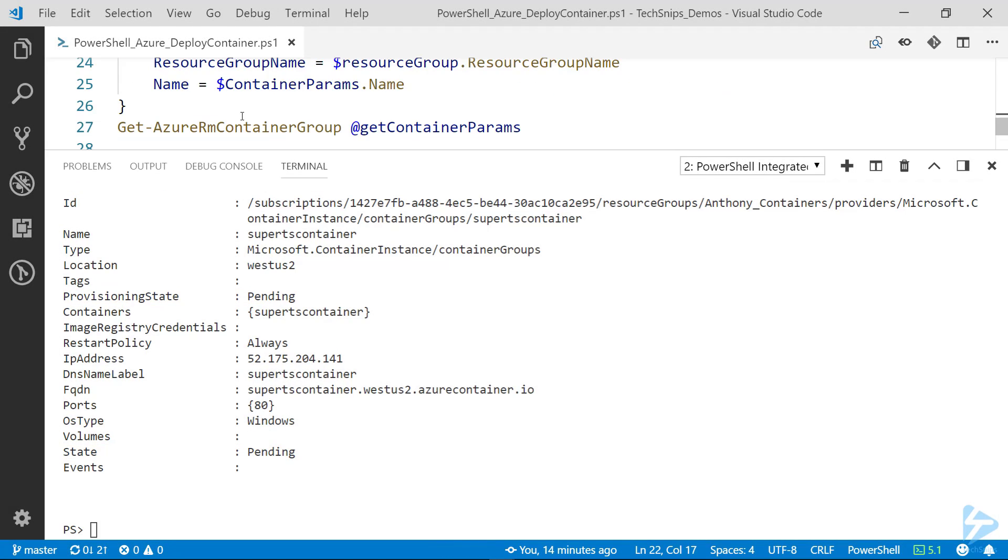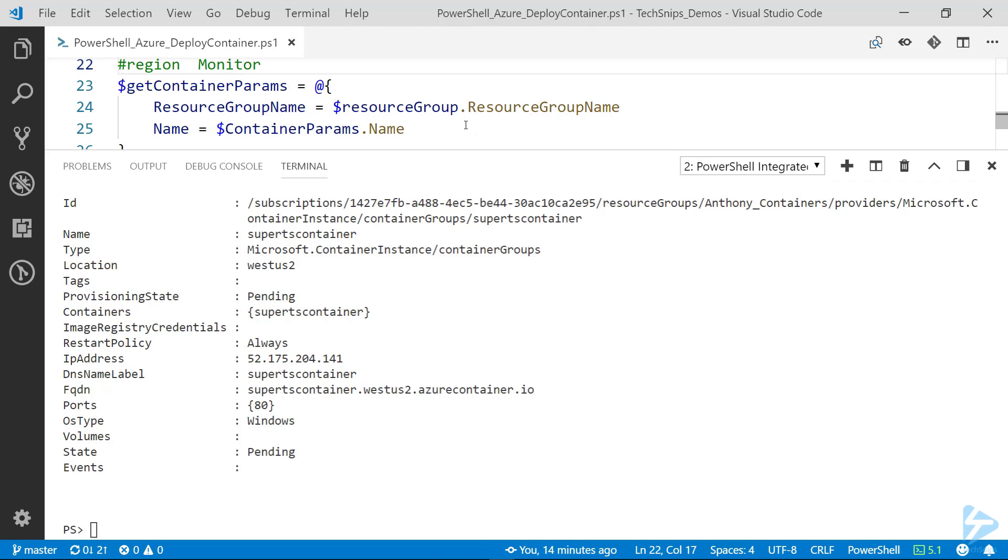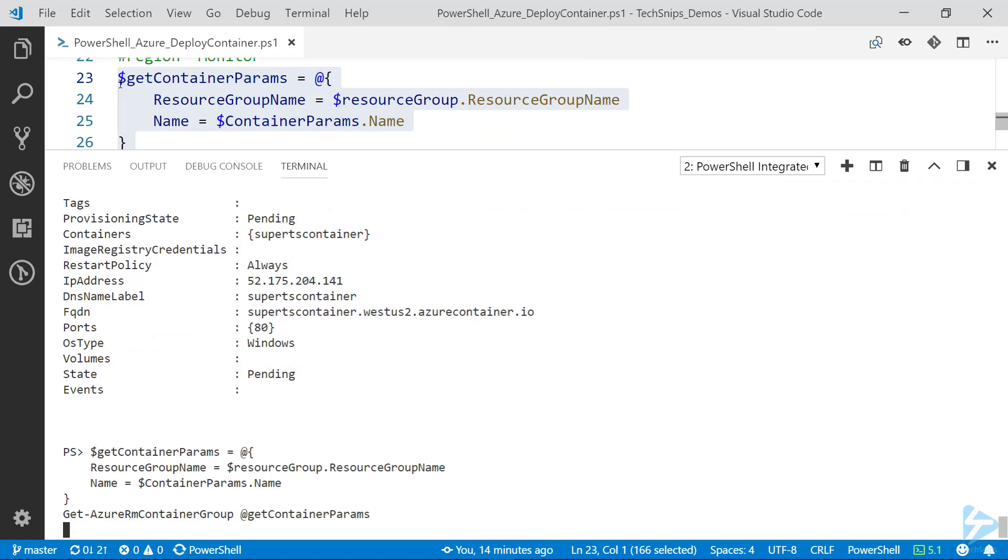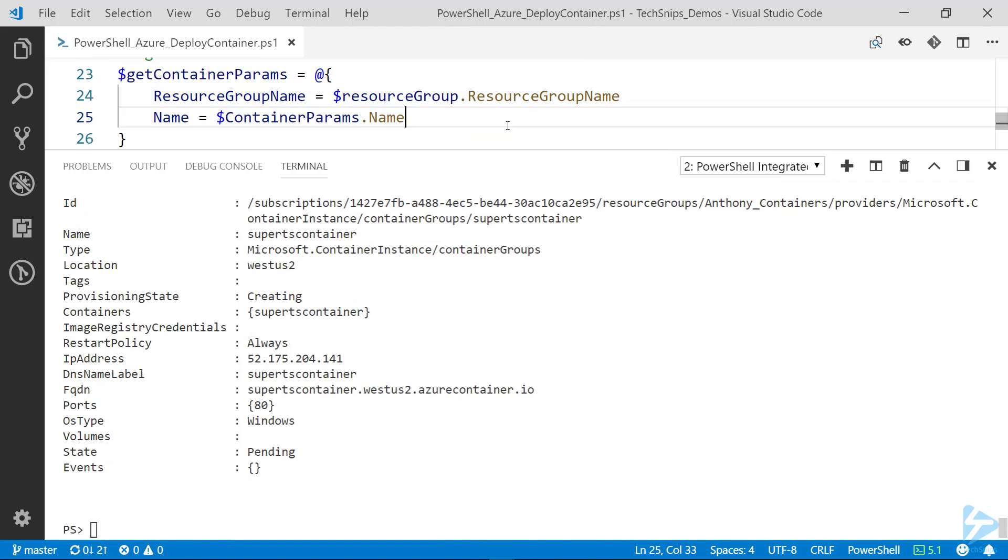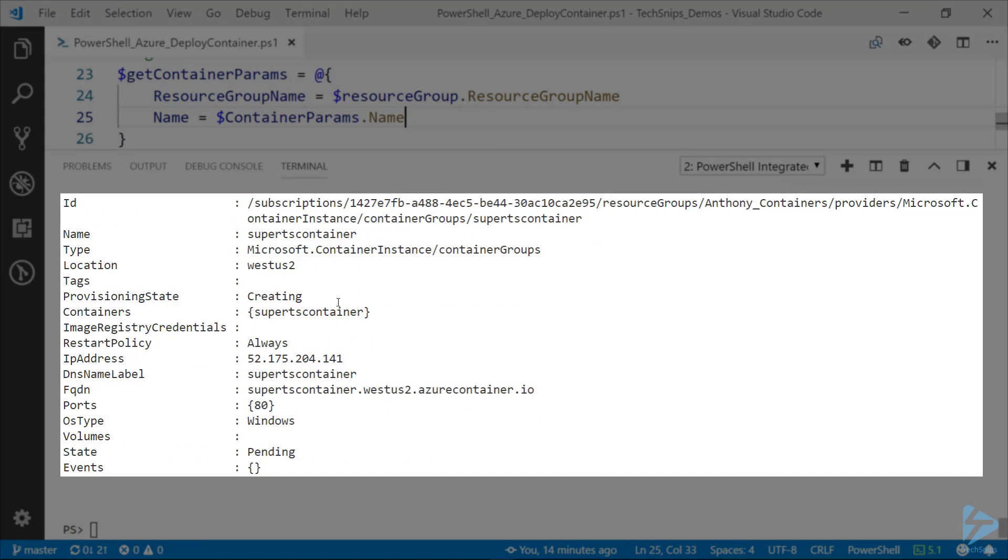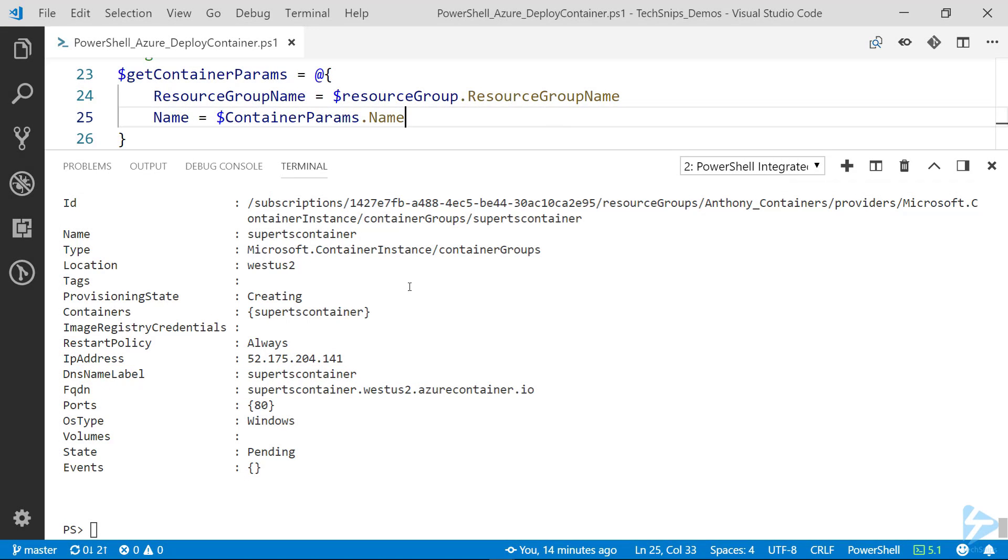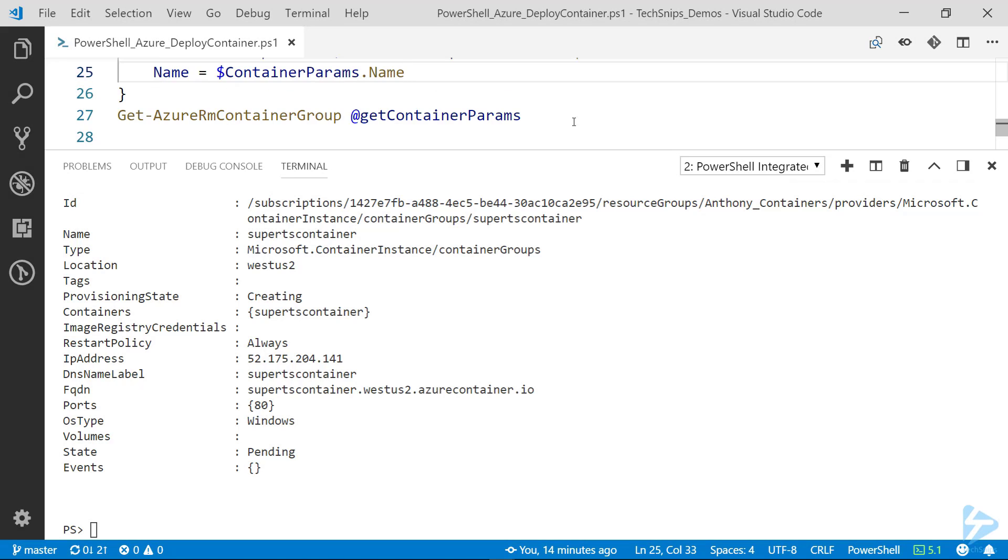So here for the Get-AzureRM container group, I'm just specifying the resource group name as well as the name of the container itself. So if we run that, the output should be slightly different. Yes, provisioning state is now creating. And you notice it's already defined the fully qualified domain name as well as the IP address. So if we try to connect to it now, it wouldn't give us anything. We're just waiting for that provisioning state to get to succeeded.